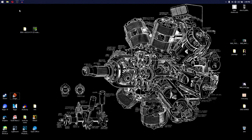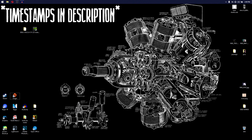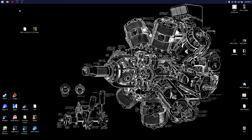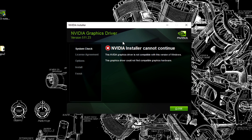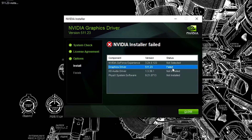I just went through a huge headache of an experience getting my NVIDIA drivers installed. There are two different errors. The first one is the installer just flat out failing, saying it's not compatible with this version of Windows, couldn't find any compatible hardware. The second issue is after solving that one, installing the graphics drivers and then having them fail inexplicably.